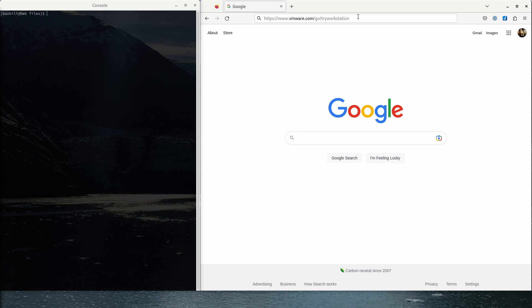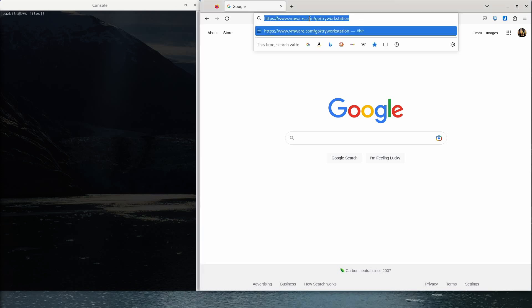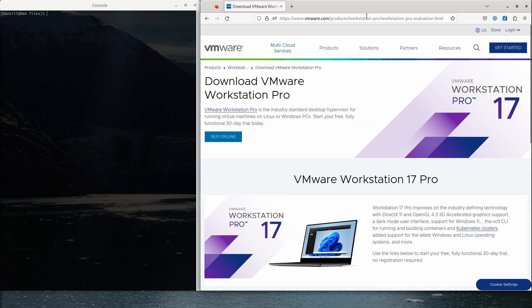In today's video we'll be getting Workstation Pro 17 installed and configured on Fedora Workstation 37. Let's head over to vmware.com/go/try-workstation. That's a short link that takes you down to the download VMware Workstation Pro page.